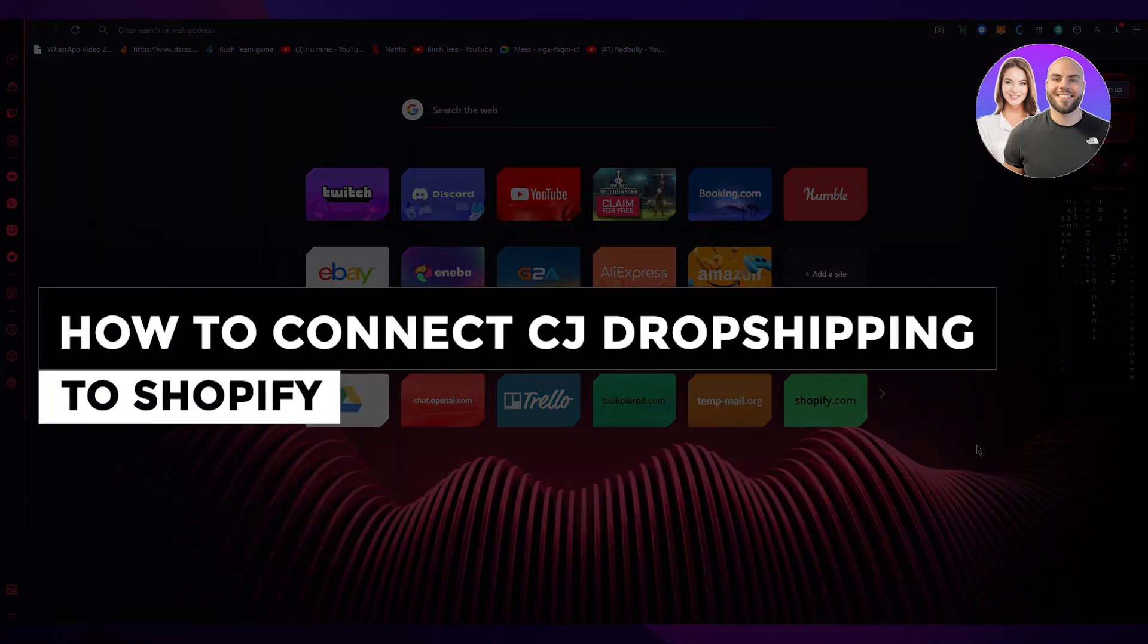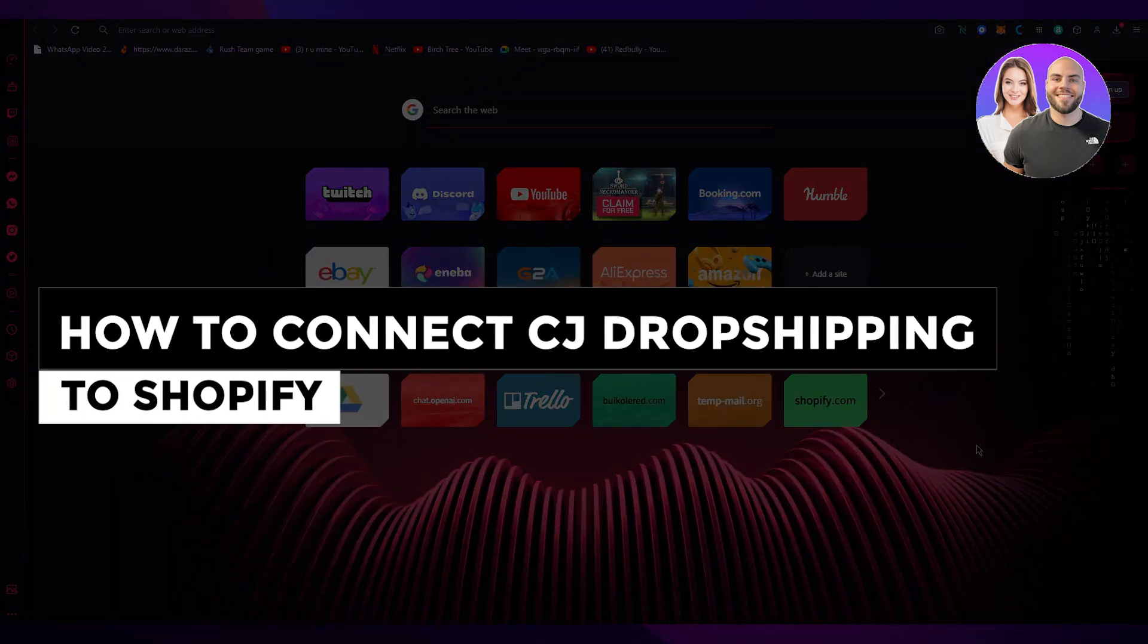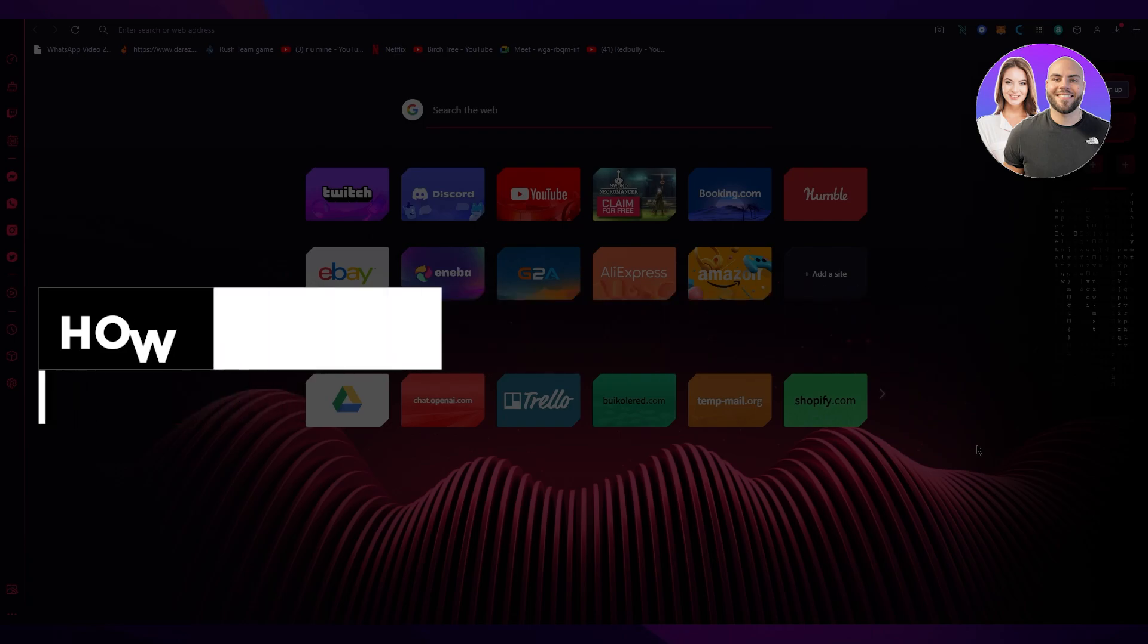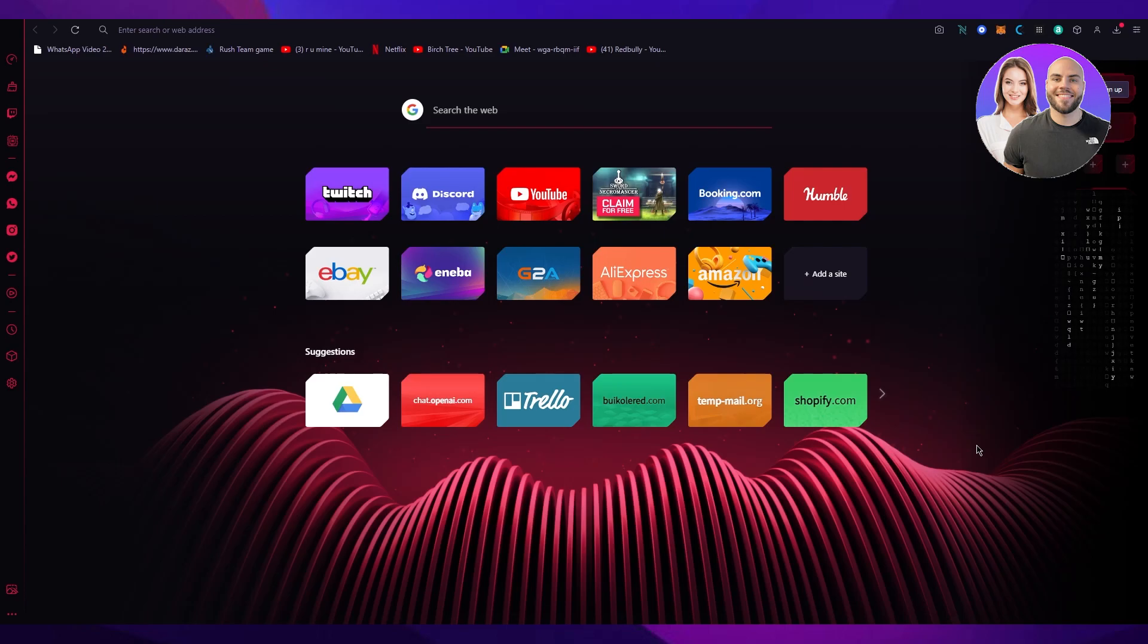How to connect CJ Dropshipping to Shopify 2023 step-by-step tutorial. Hi everyone, welcome back to another video. I hope you all are doing great and having an amazing and incredible day.